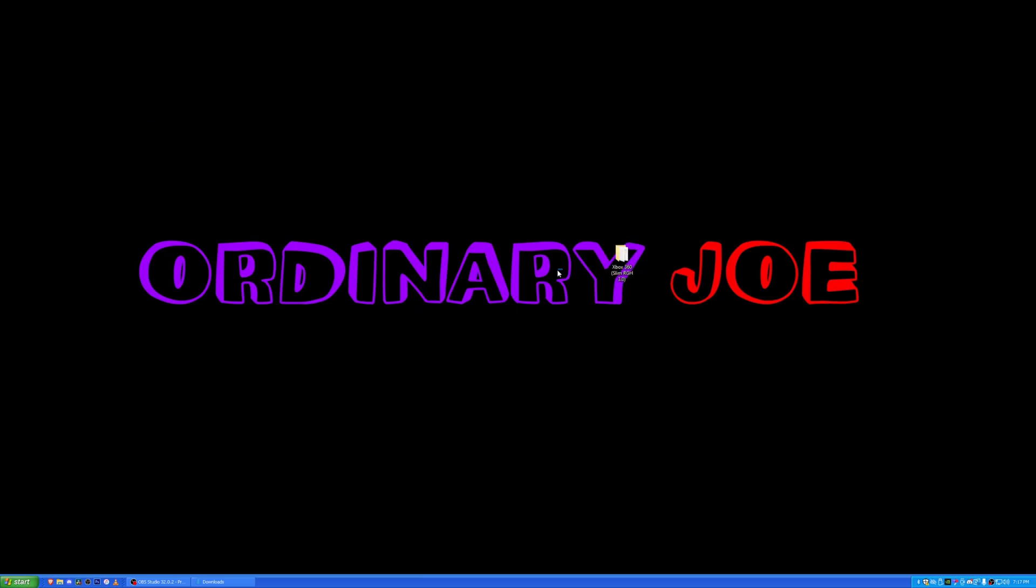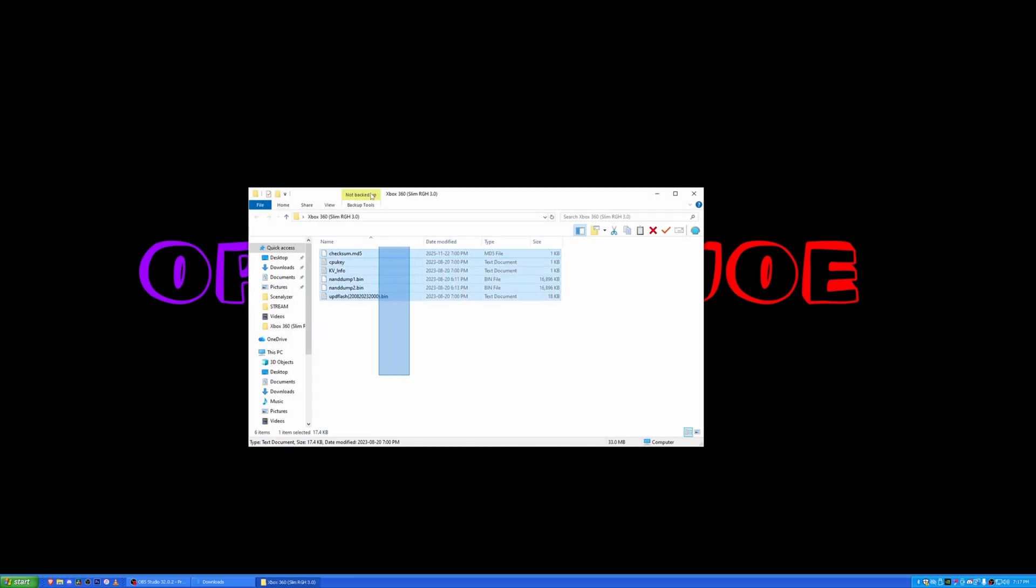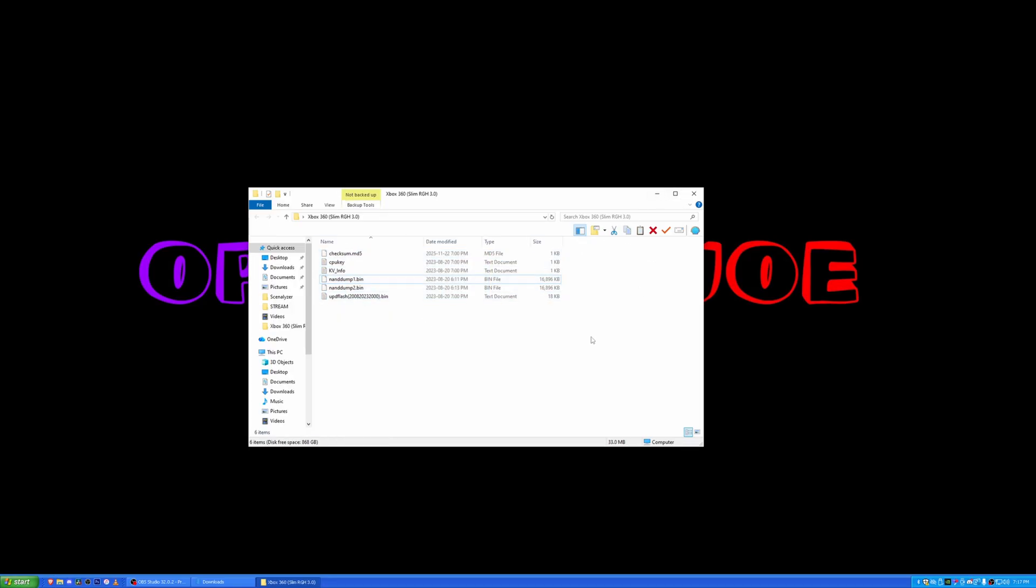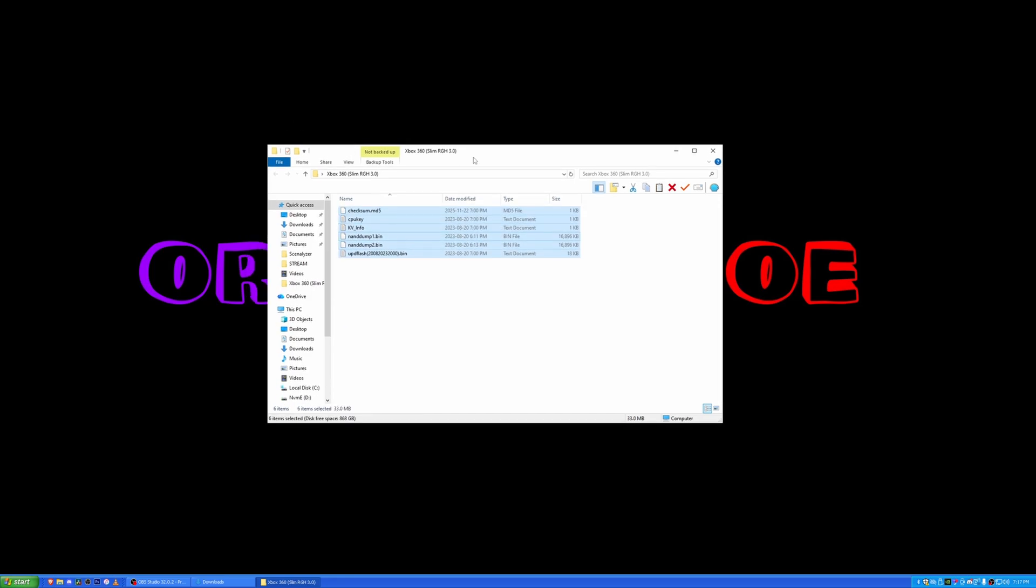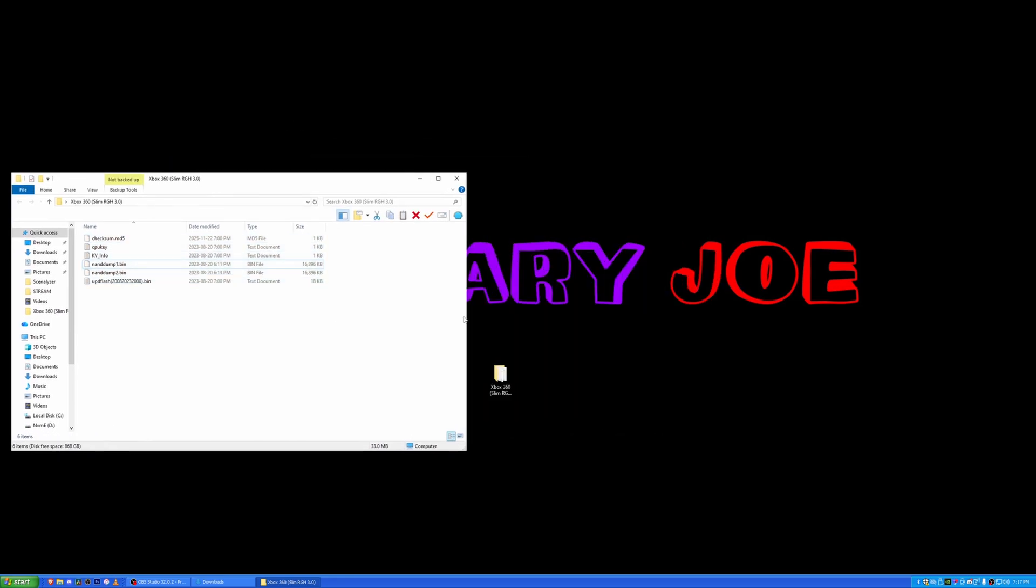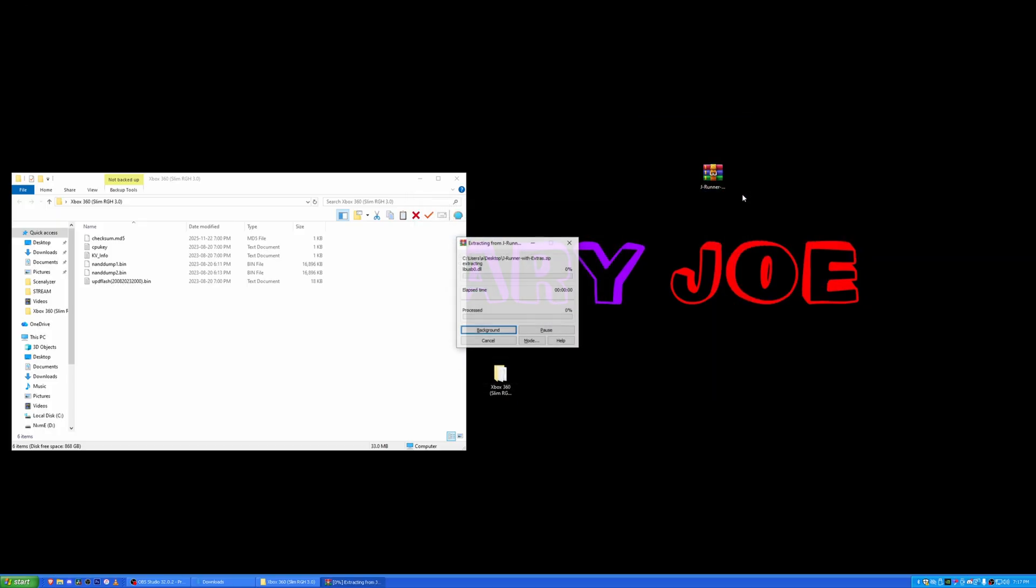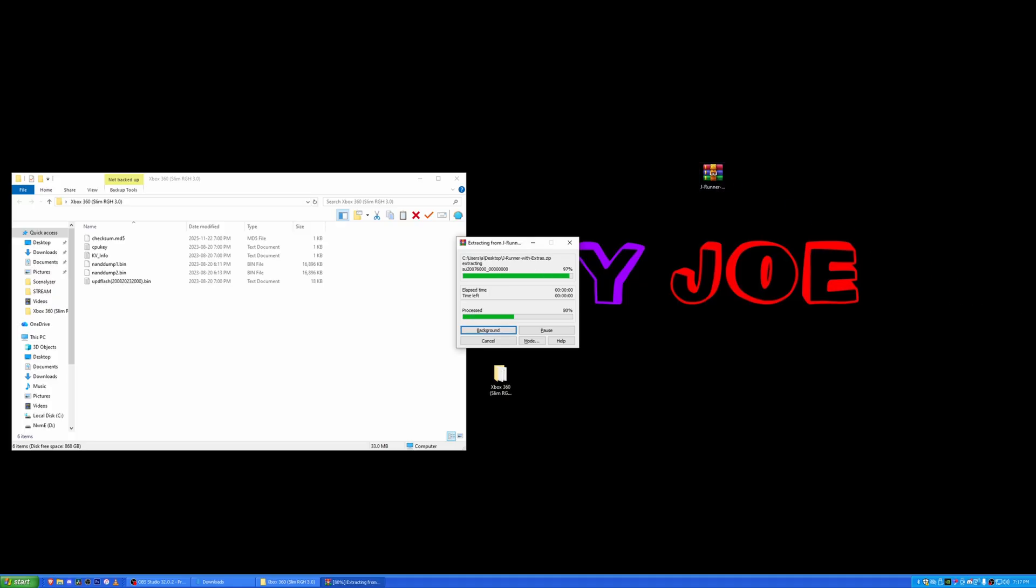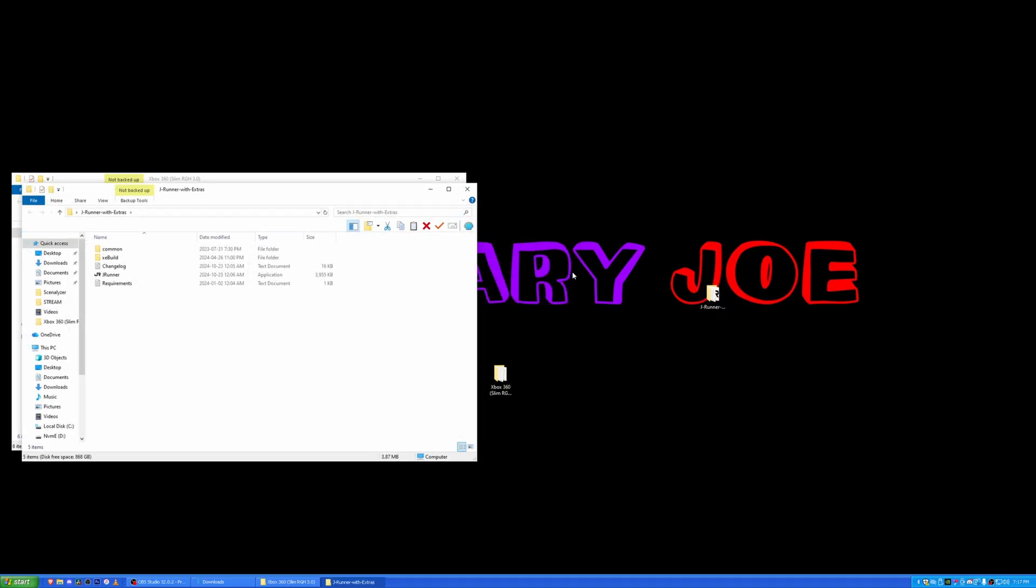In this video, I'm assuming you already have dumped your NAND. As you can see, I have my Xbox 360 Slim RGH3 NAND files here. This is a fresh NAND dump from when I first did my RGH back in 2023. So first things first, you have your NAND dump. Cool. Next, you'll need to download something called J Runner with the extras. Just make sure you get with the extras. You need the extras. Just extract that. Now you have J Runner with extras, the folder. Open that up.